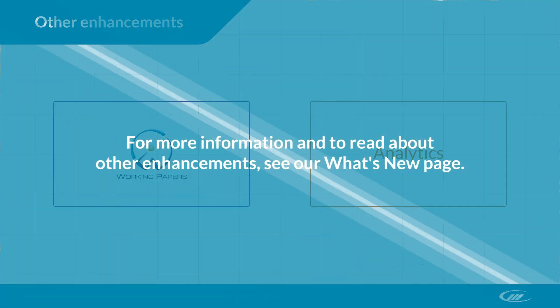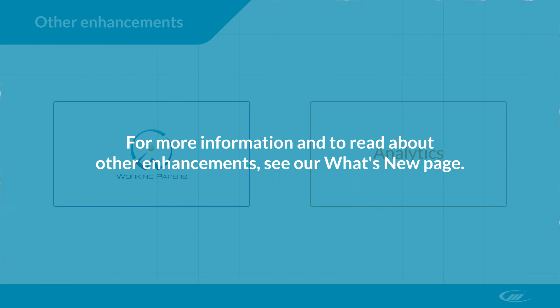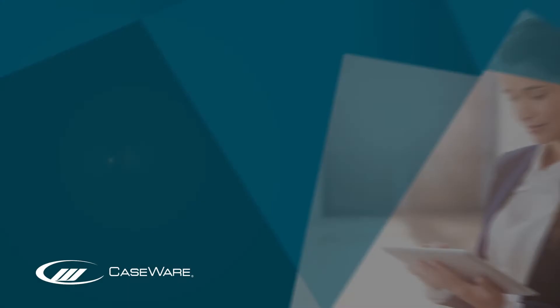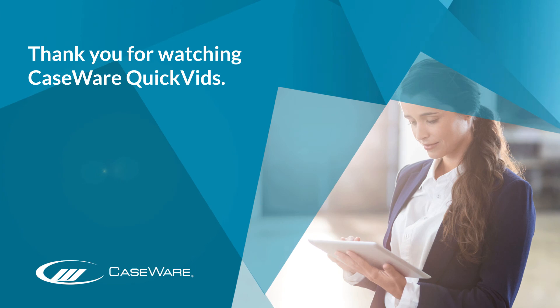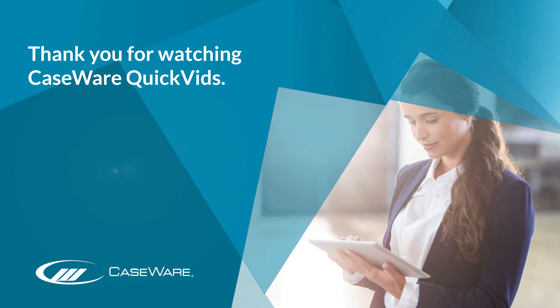For more information and to read about other enhancements, see our What's New page. Thank you for watching Caseware QuickVids.